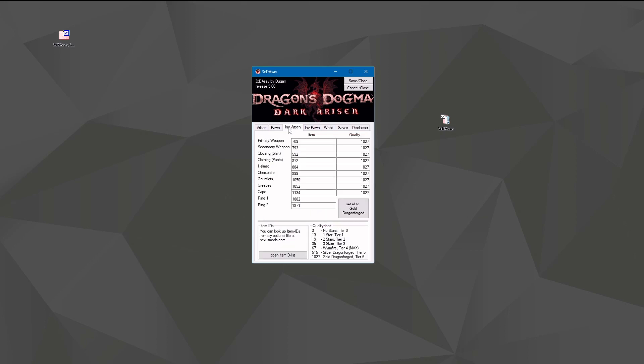The next step is inventory of your arisen. You see which slots are filled on your inventory with the item ID of the item you carry there and the quality of the item. You can set all your items to golden dragonforge with one click here, or set it manually to one of the tiers you have a list down here.